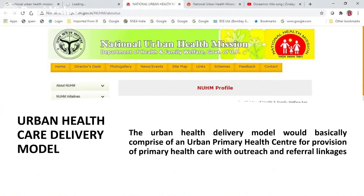Talking about the urban healthcare delivery model and how it basically works — this is available on the official website for the National Urban Health Mission, which all of you can access. The delivery model comprises urban primary health centers. Similar to rural health centers, urban primary health centers are being created in several parts of each state, with provisions for dealing with several health issues. People can go to primary health centers to get screened, checked, and diagnosed, and they even have bed facilities for certain cases.